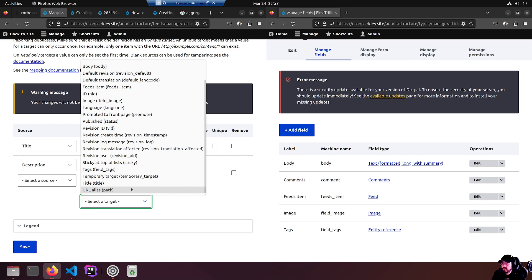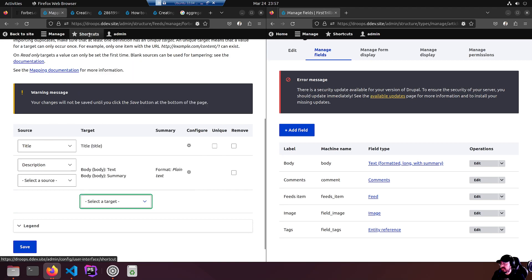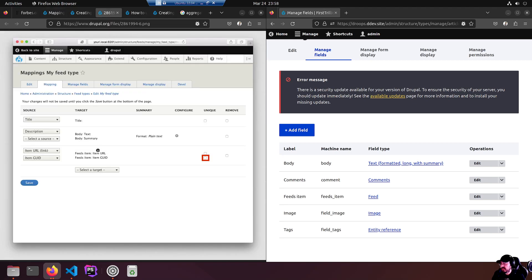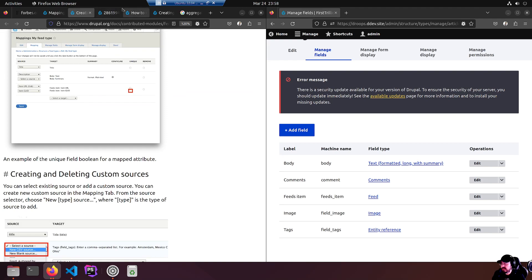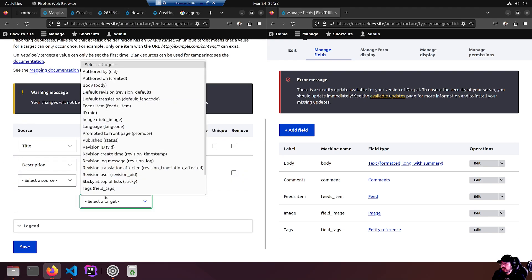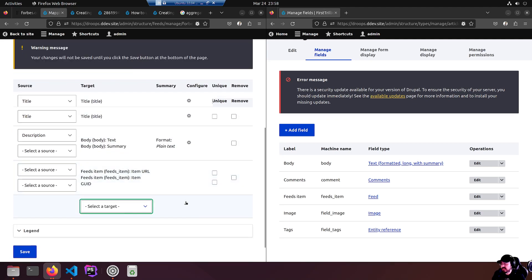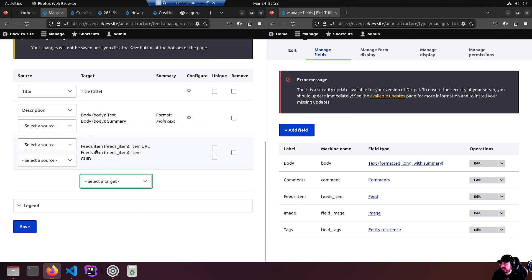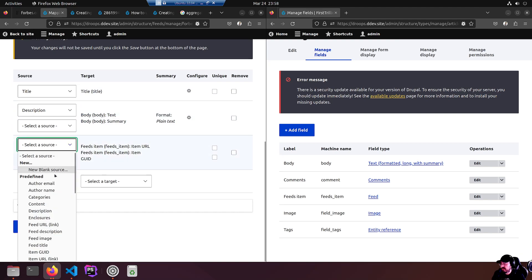What else do they got? Item URL link of course. So we want to select another target. What were we looking for? Link. There we go link. No, not the alias. Show me again. Item URL link.